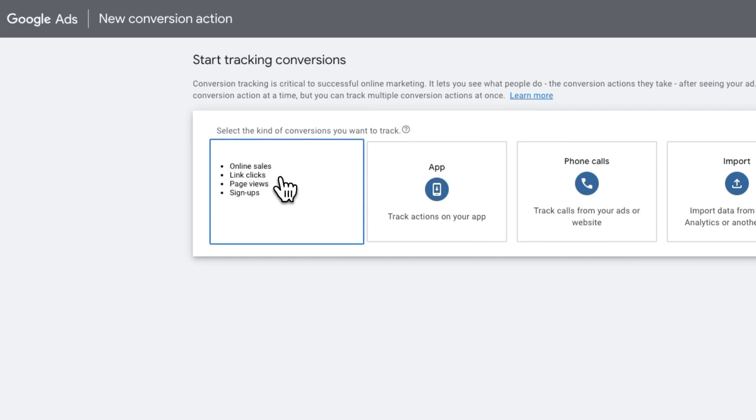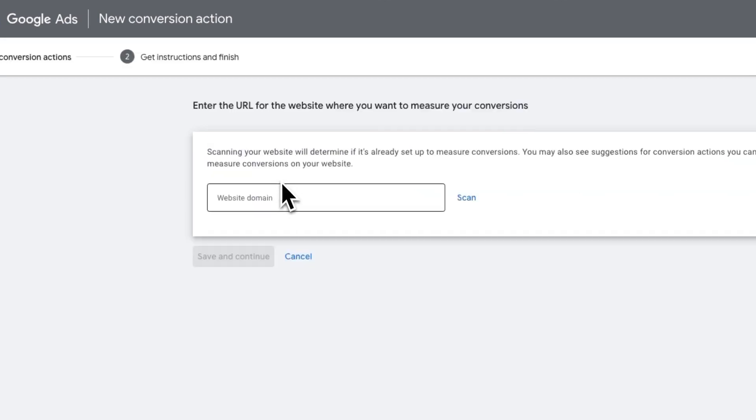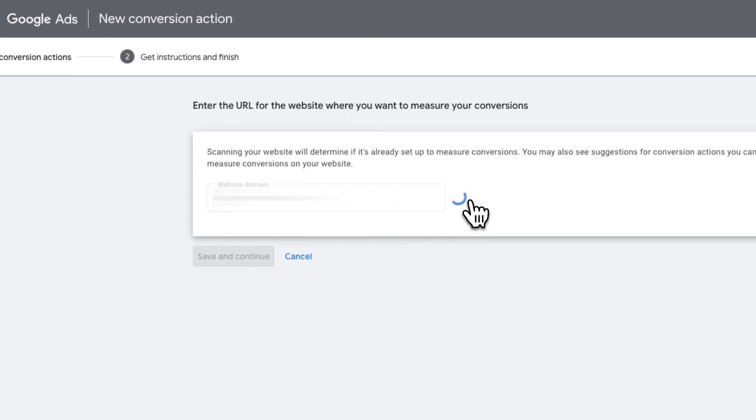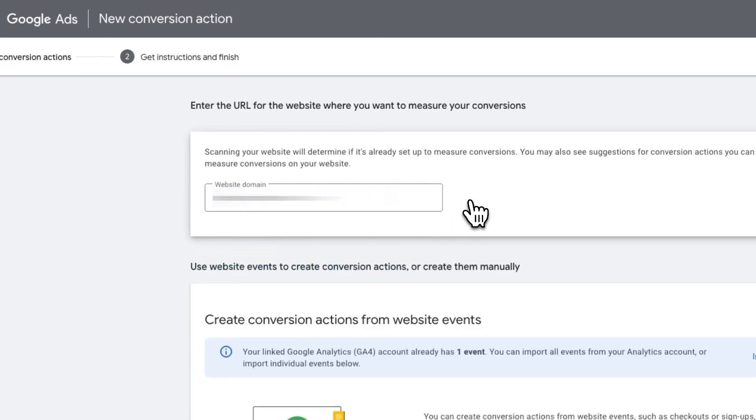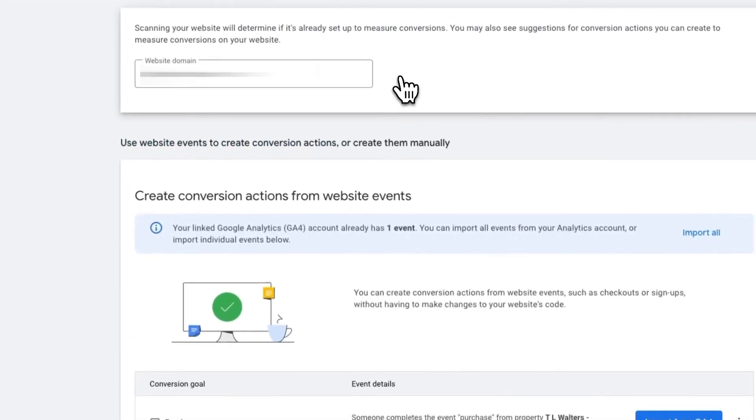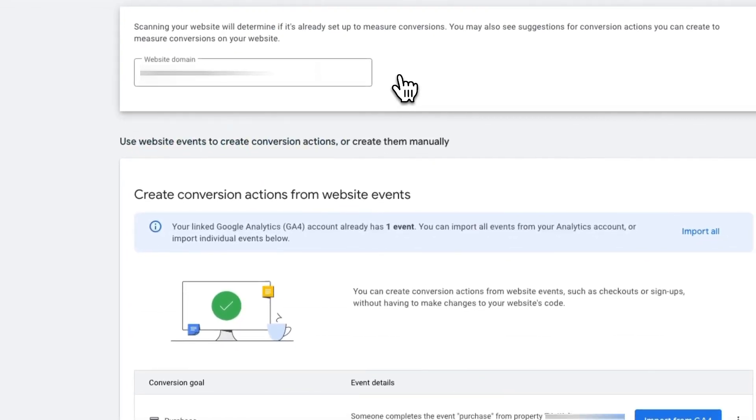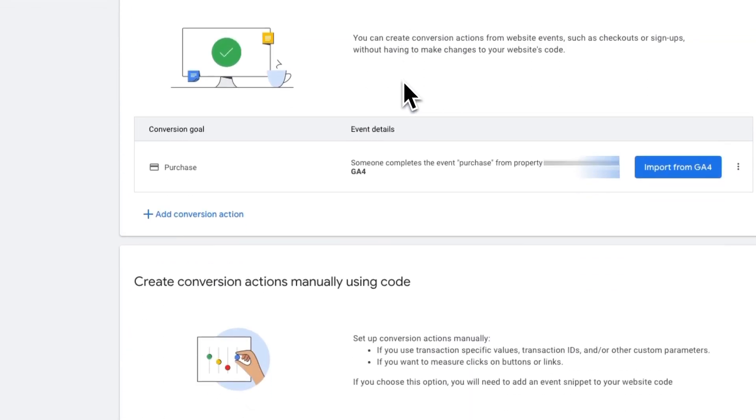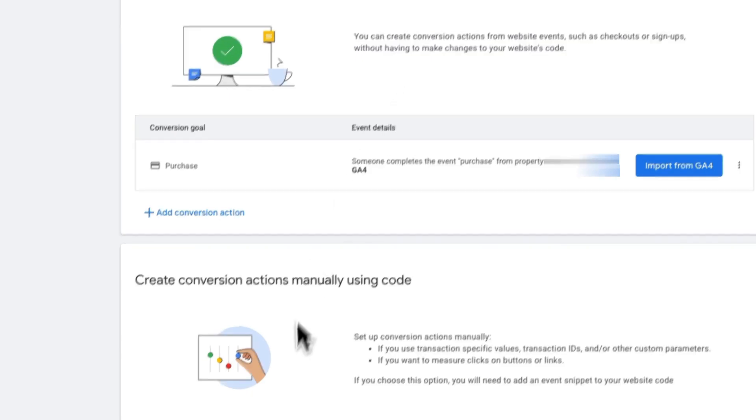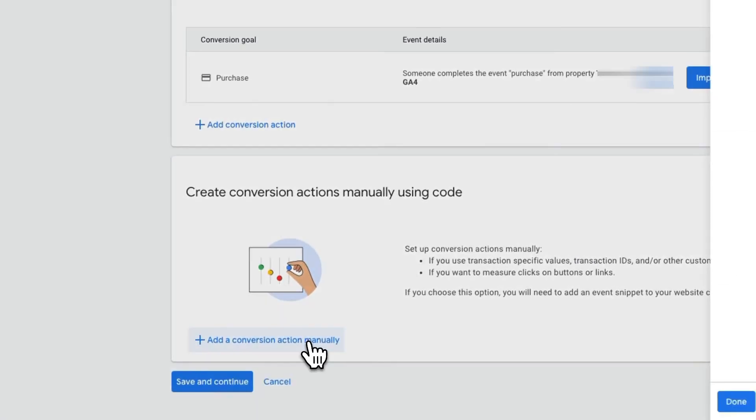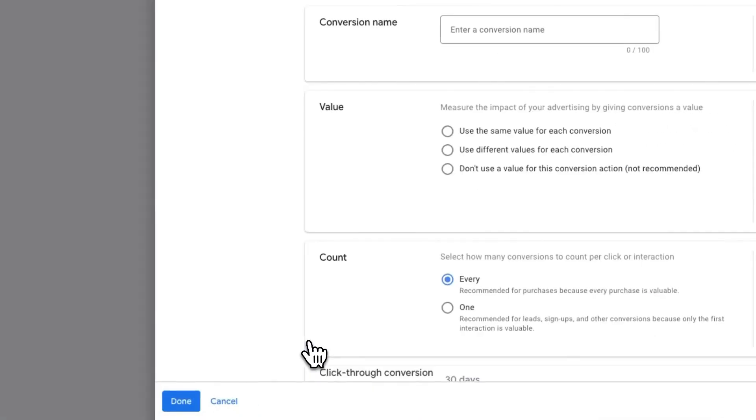Next, click Website. Now enter your site domain and click Scan so Google can scan your site to see if it's configured for conversion tracking. Then Google Ads will ask whether you want to create a conversion action automatically or manually. For this step, you'll need to select the manual option by clicking Add a Conversion Action manually.